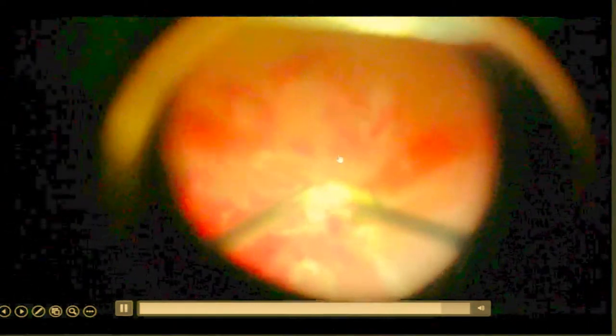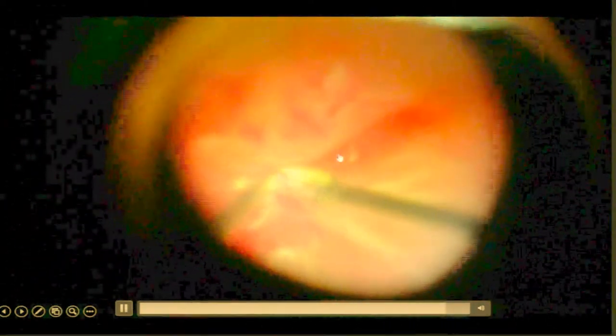Now when we put the PFCL, we realized still there was an area where this adhesion was preventing, the membrane was preventing the retina from settling. So we are removing this last bit. So again, have patience. Eat up the enemy slowly. And eat it till you complete the entire surgery. And you can see this last bit is gone.